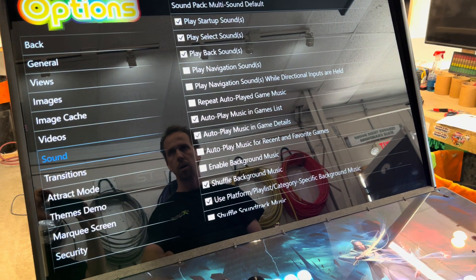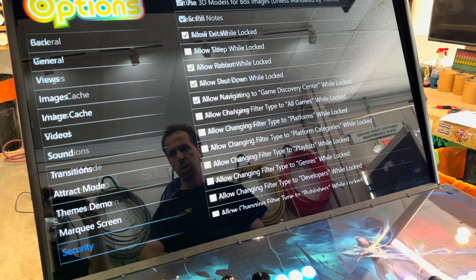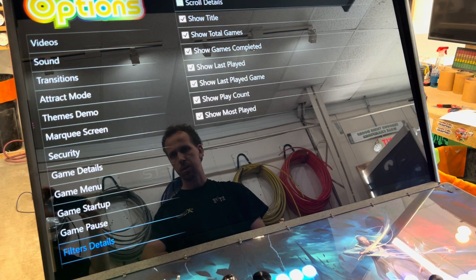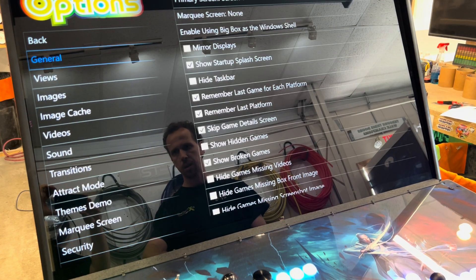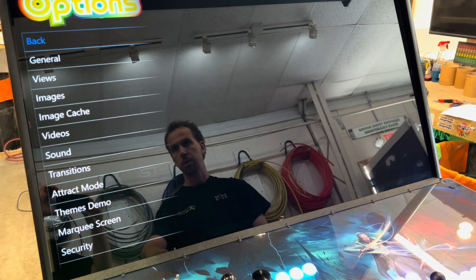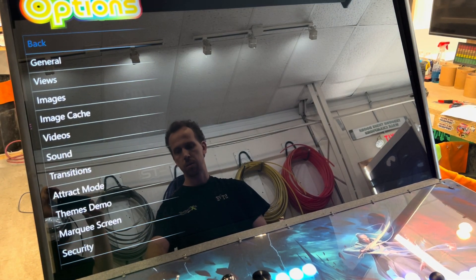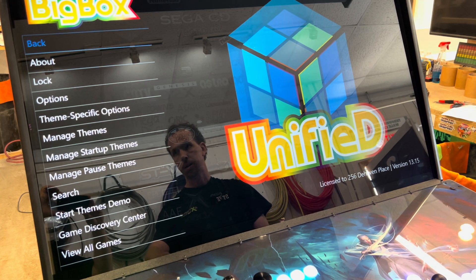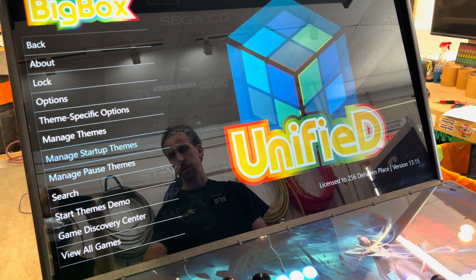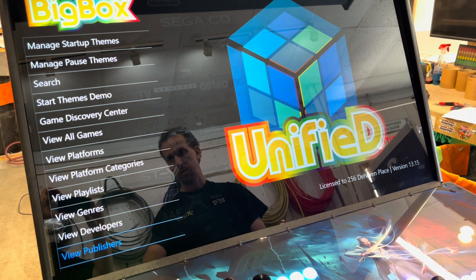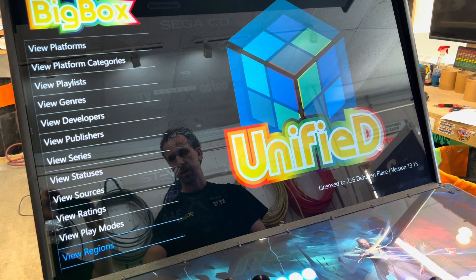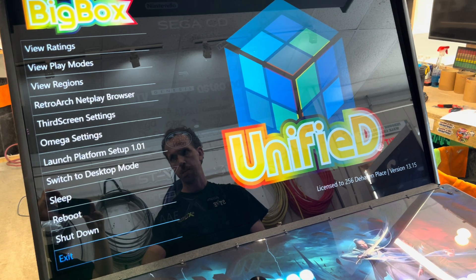And then we can back out. Make sure when we do that we come down. I believe there's a save. Come back. I don't know if there's a save, I couldn't remember or not.